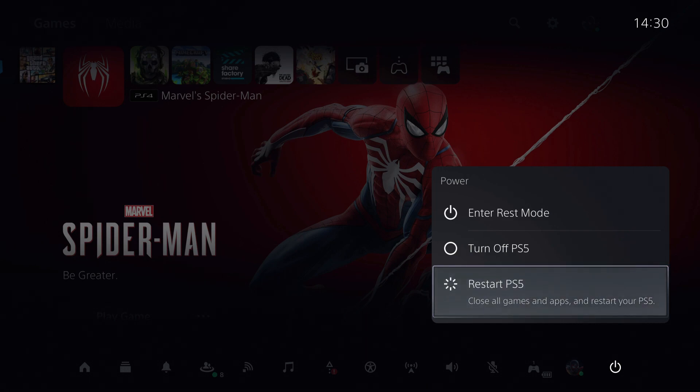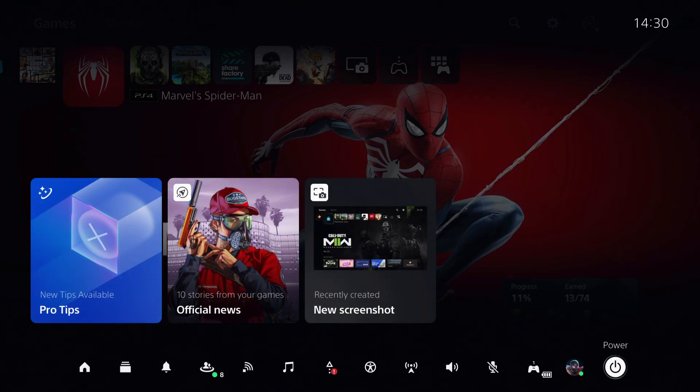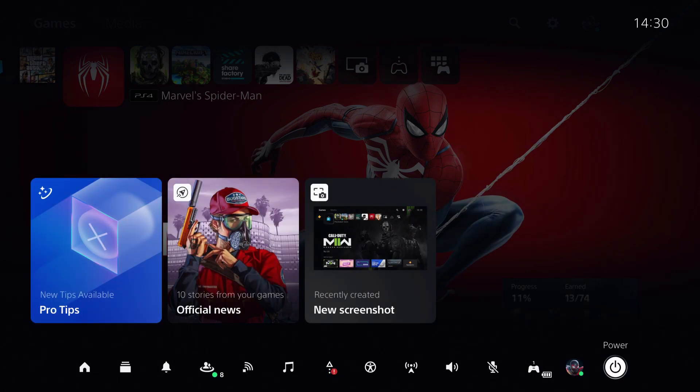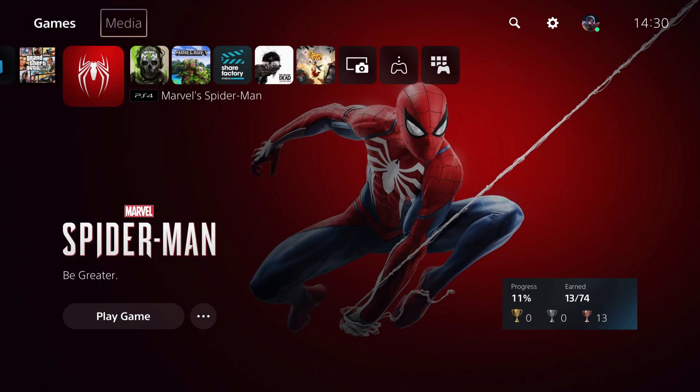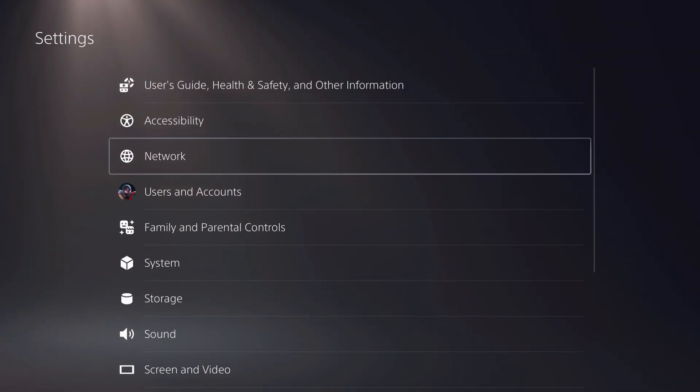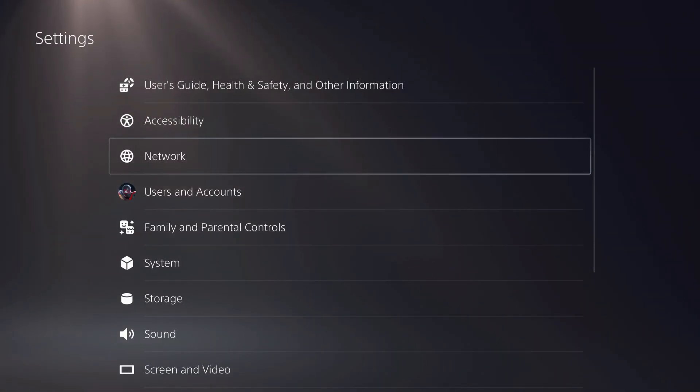Once we restart our PS5, we're going to go over to our settings. Go over to network.